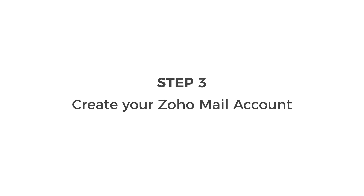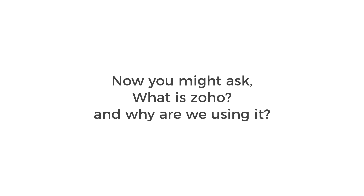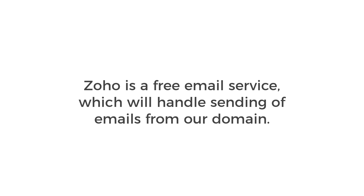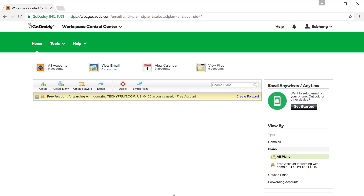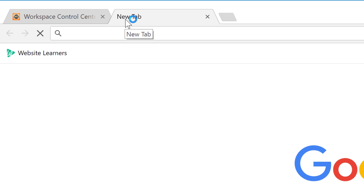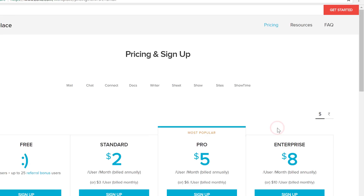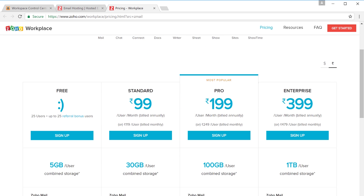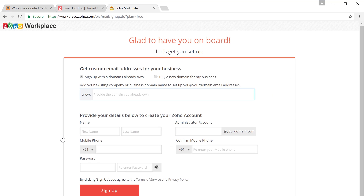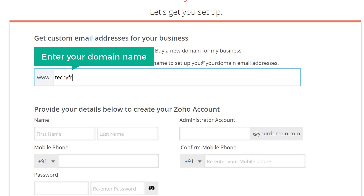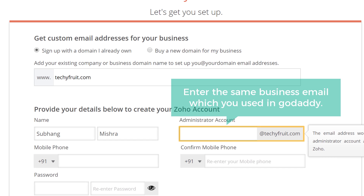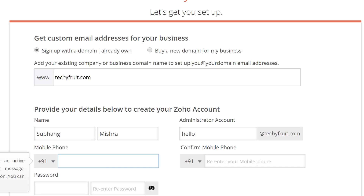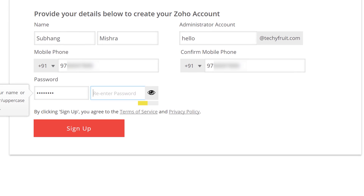Next let's go to step 3 which is creating a Zoho mail account. You might ask what is Zoho and why are we using it? Zoho is a free email service which will handle sending of emails from a domain. By using Zoho, we can avoid paying separately for a business email. Open a new tab and go to zoho.com/mail, then click Sign Up. Scroll down and click Sign Up under the free plan. Enter your domain and fill in your details.